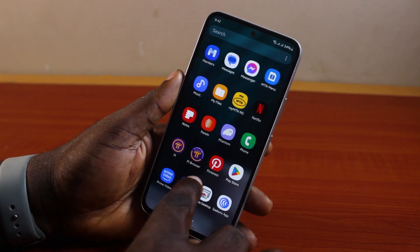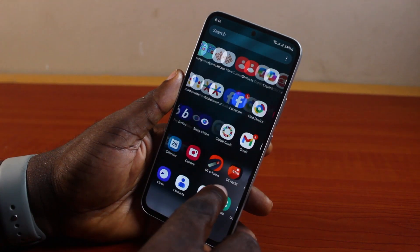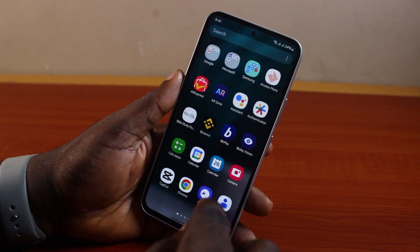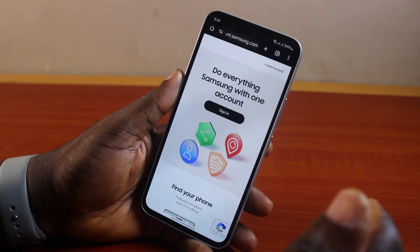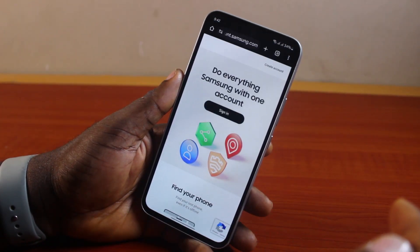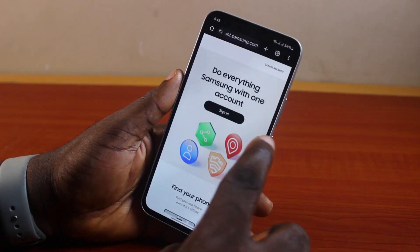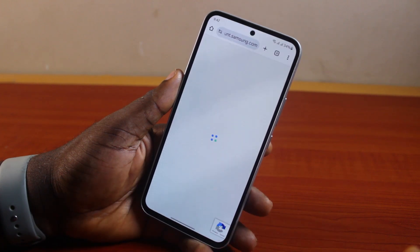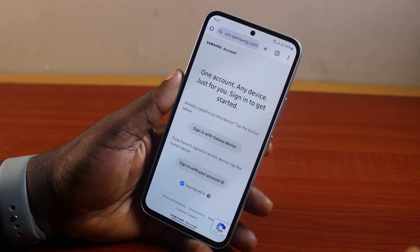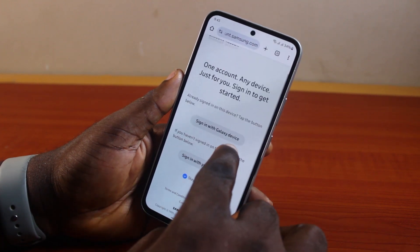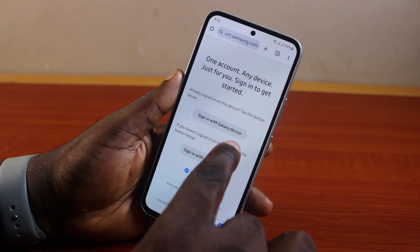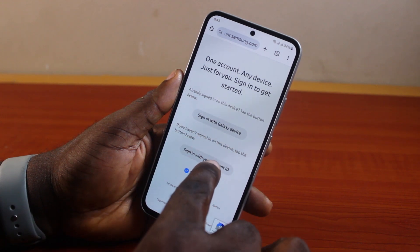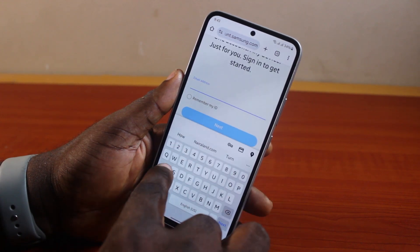To delete your Samsung account, go ahead and open your browser and go to the Samsung official website. While on the official website, go ahead and sign into your Samsung account and click on Sign In. You can sign in with Galaxy or with your account ID.